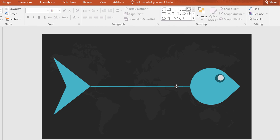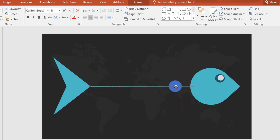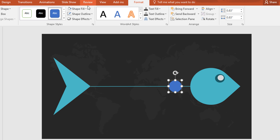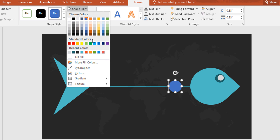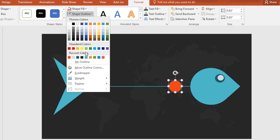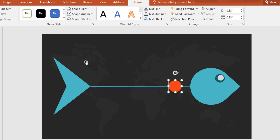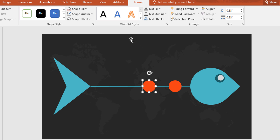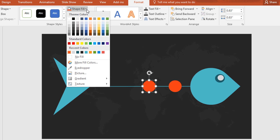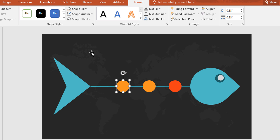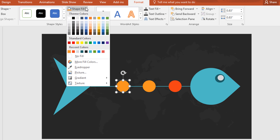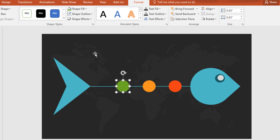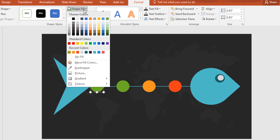Now pick this circle and place it on the line. Then go to format, click on shape fill and change the color. Then go to shape outline and make no outline. Now Ctrl+D to duplicate and place it to the left, then again go to shape fill and change the color. Then Ctrl+D again, change the color. Again Ctrl+D, then change the color.